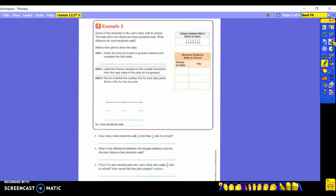Now we're going to discuss some things with Mrs. Lee's class. Some of them walk to school, and the data shows the distances these students walk. The question is: what distance do most students walk? 'Most' is going to be your keyword. We're going to make a line plot to show the data, which happens to be in the box. It's going to be the same steps we just took — order the data from least to greatest and complete the tally table.